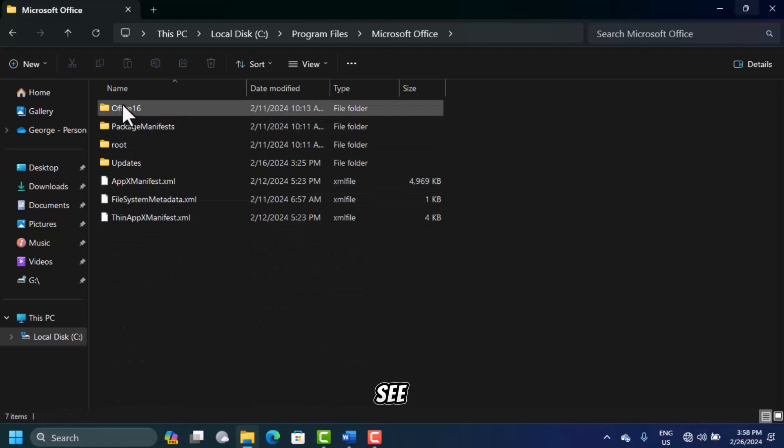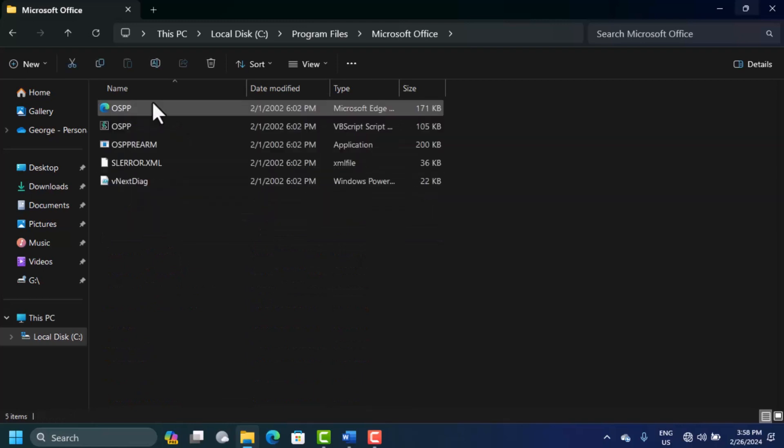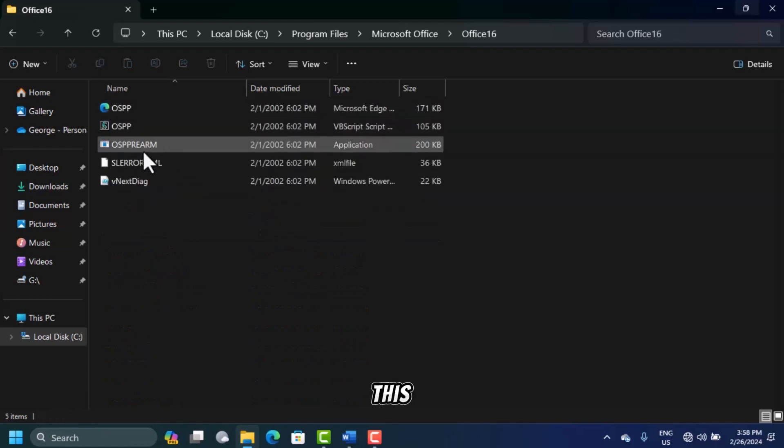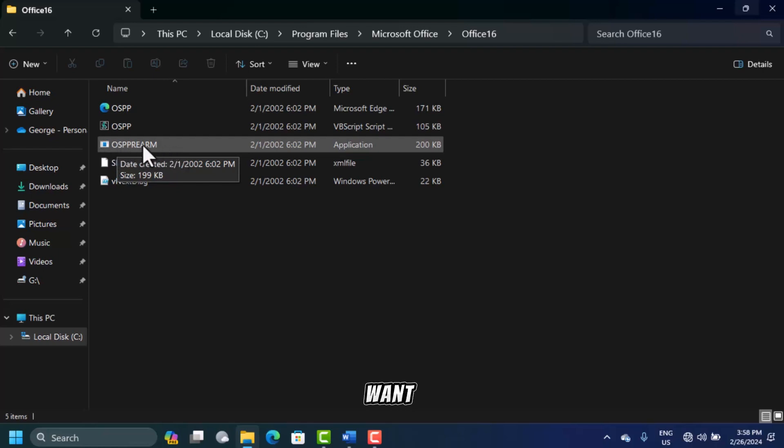You will see Office 16—this is what you want to open. When you open this, you're going to see the OSPPREARM file. This is an executable file.